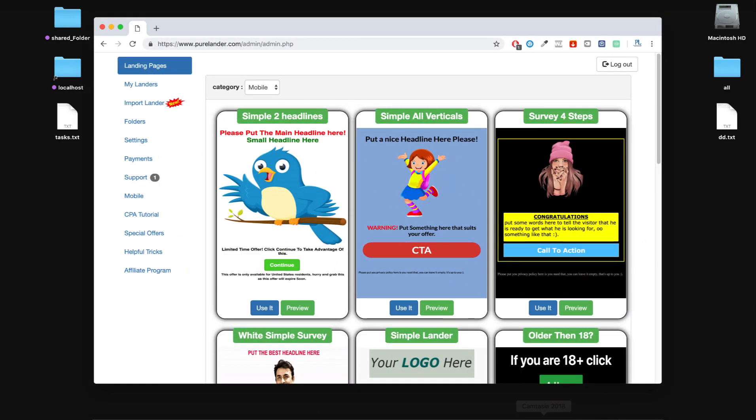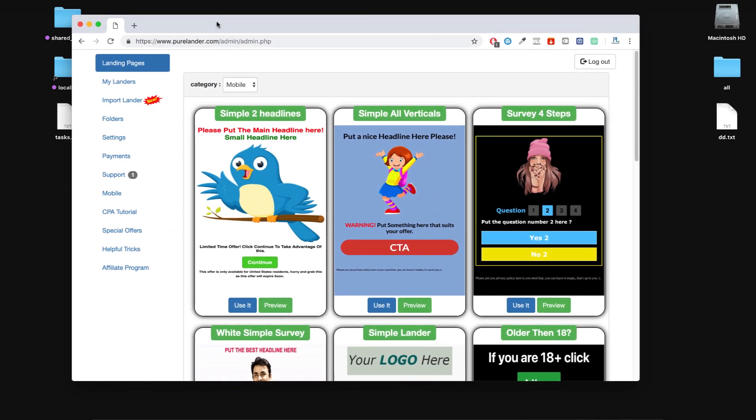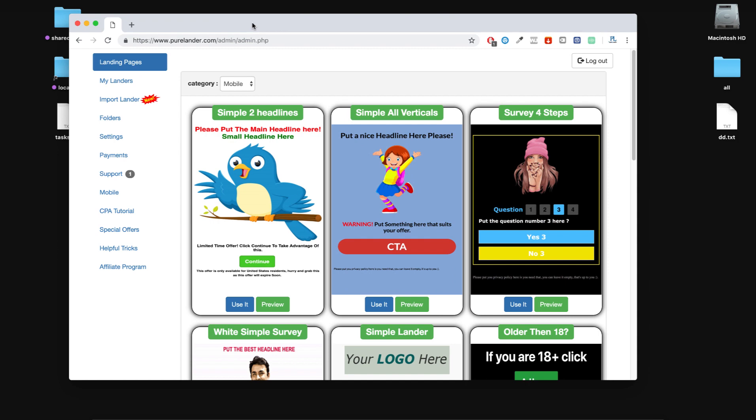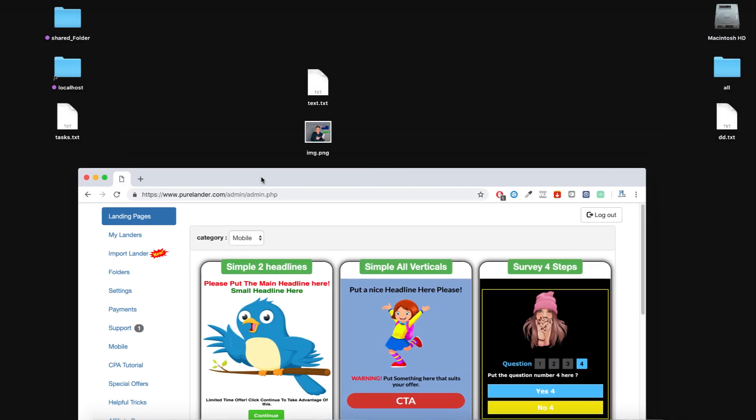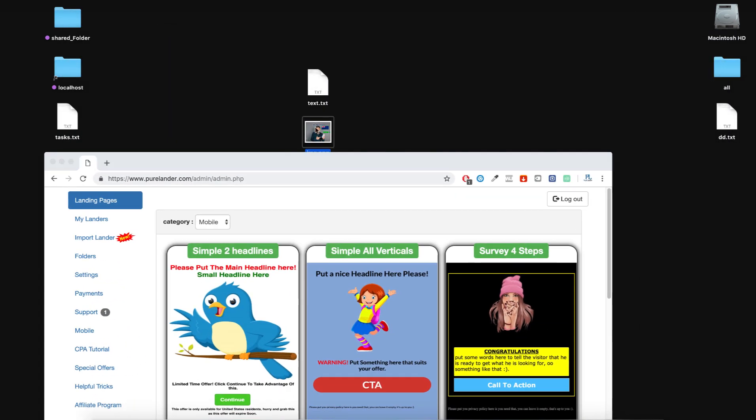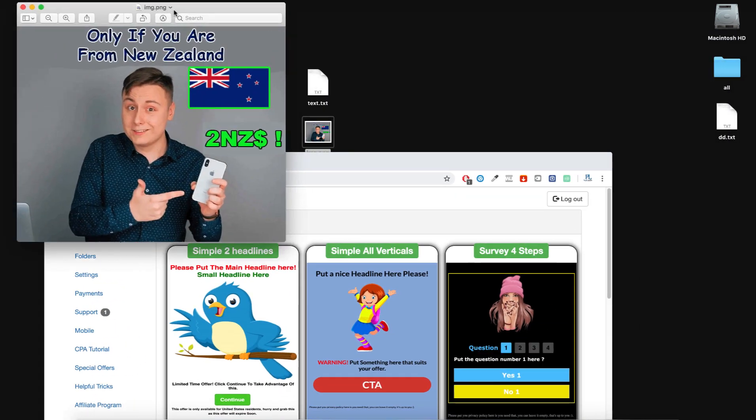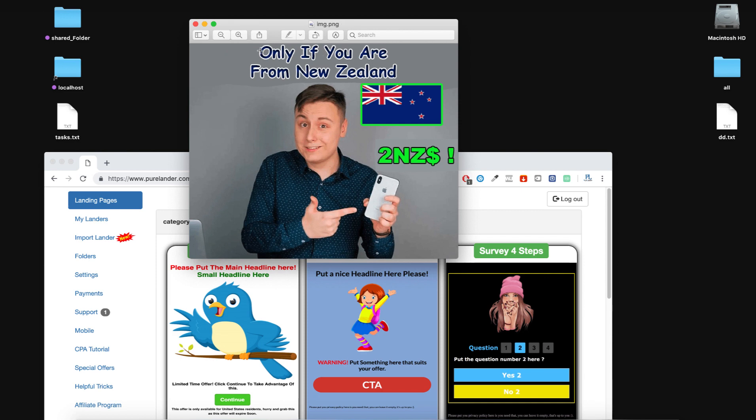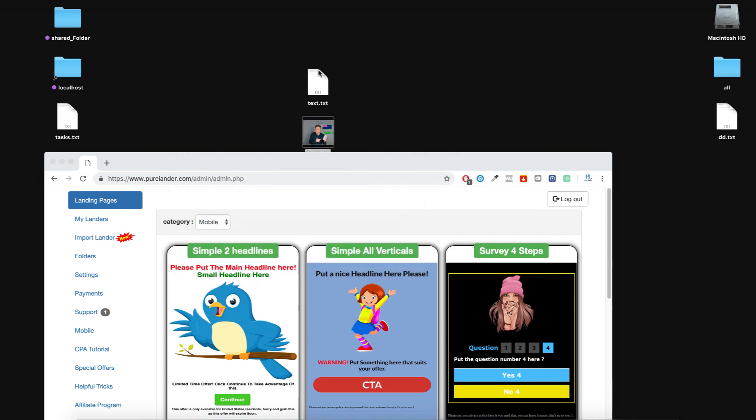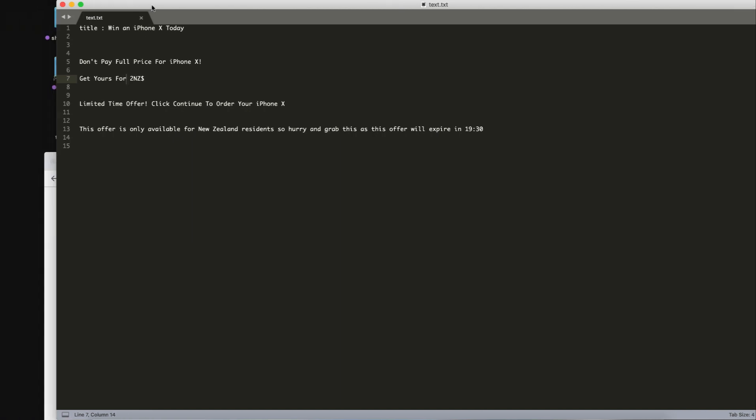Okay, I'm going to show you how to create a good landing page using Pure Lender. I will go through this quickly. I have already designed the image in Photoshop for this offer, and these are the headlines, so I will just copy paste.